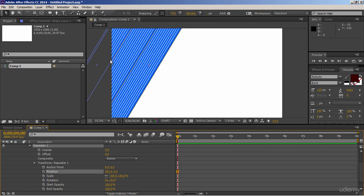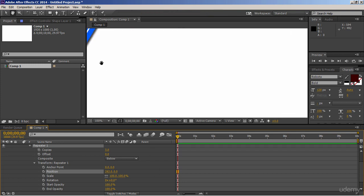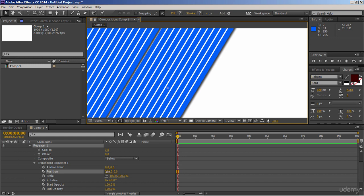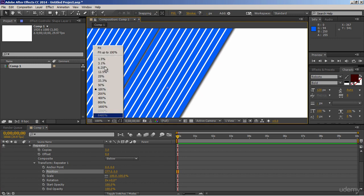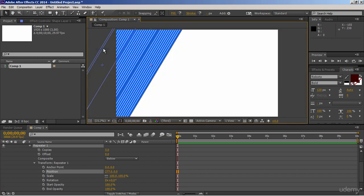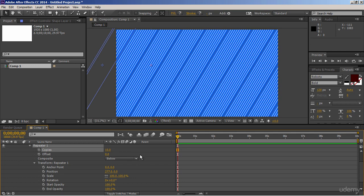Zoom it to see it clearly. I think we should reduce gap a bit. Now just increase number of copies, so that it will fill whole screen. So you can see that how easy it is to create custom backgrounds using repeater just on one layer.